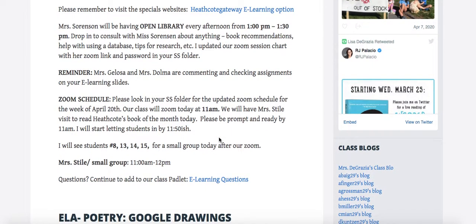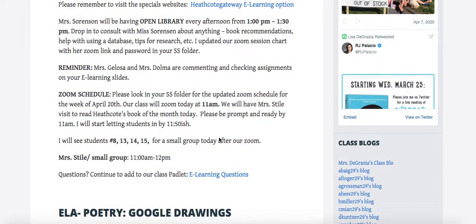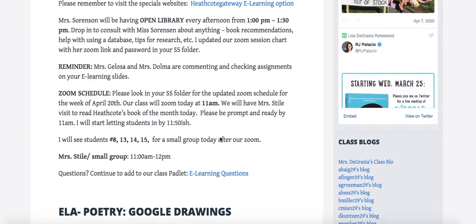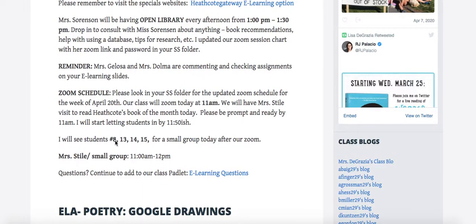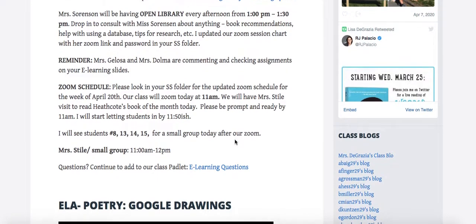After Mrs. Stile's read aloud, I would like to see students 8, 13, 14, and 15 for a small group after our Zoom lesson.